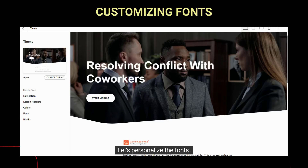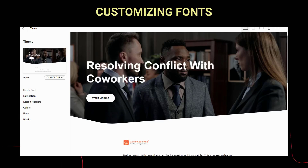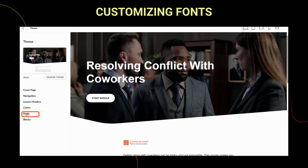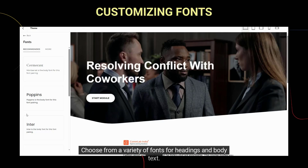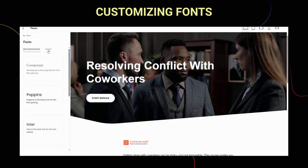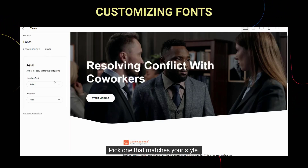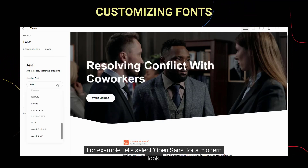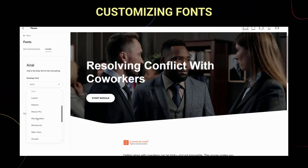Let's personalize the fonts. Go back to the theme section and click on Fonts. Choose from a variety of fonts for headings and body text. Pick one that matches your style — for example, let's select Open Sans for a modern look.